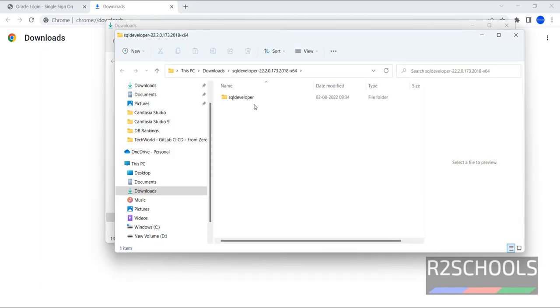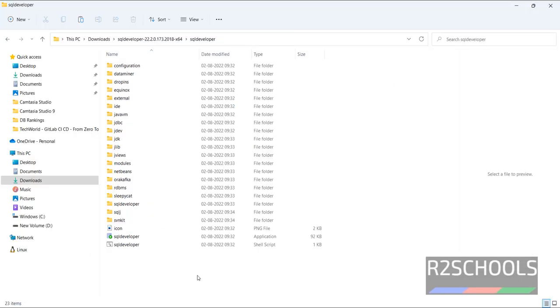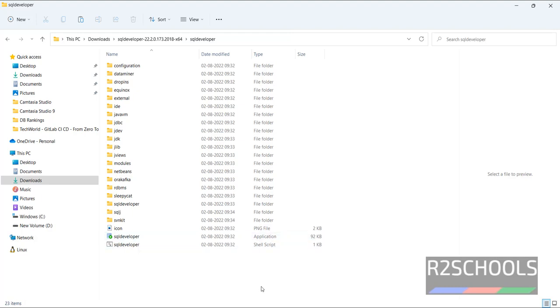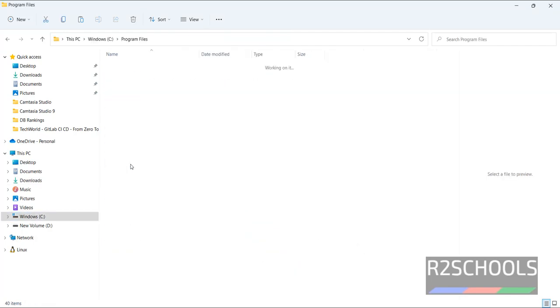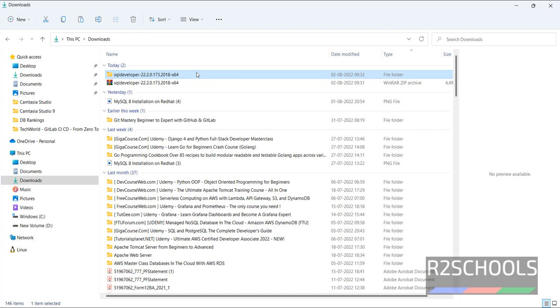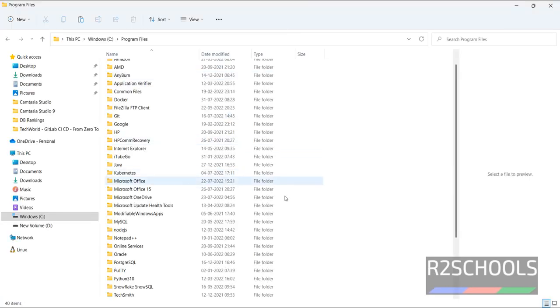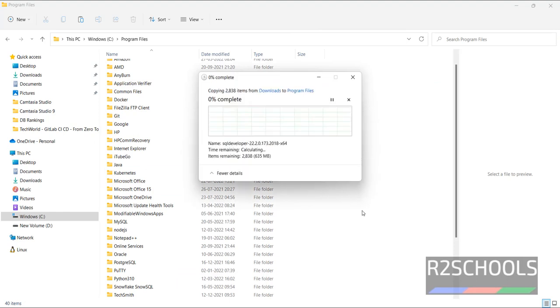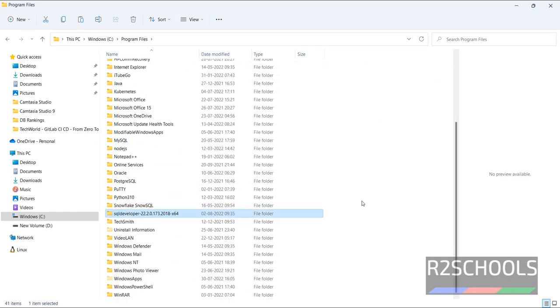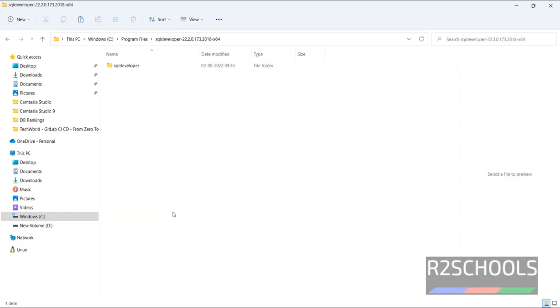We have successfully extracted. Unlike other software, we don't have any option to double click and install the SQL Developer. We need to copy this entire directory to Program Files. Then go to C drive, Program Files. Copy this extracted file to the C drive. Paste here. Click on Continue. The copy is successful.